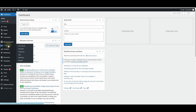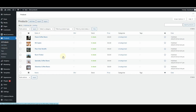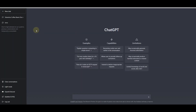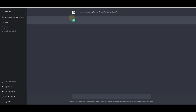From the dashboard I'll click on Products so you can see what products I have. I have a total of six products. I want to create a product description for this product — I'll copy the product name and then go to ChatGPT and ask it to write the product description for this particular product.